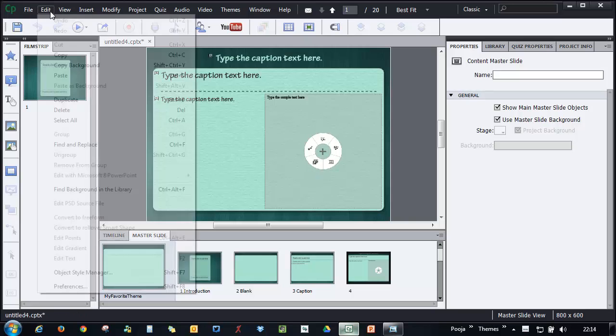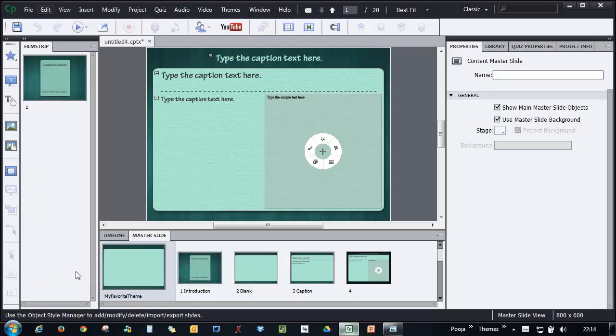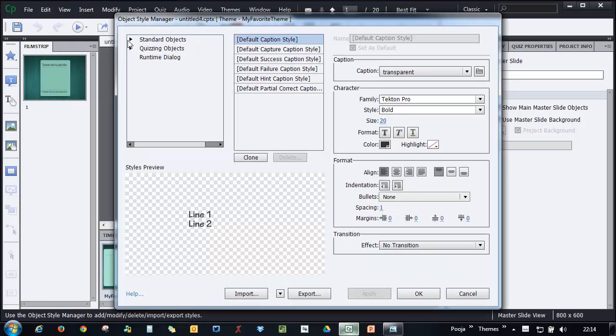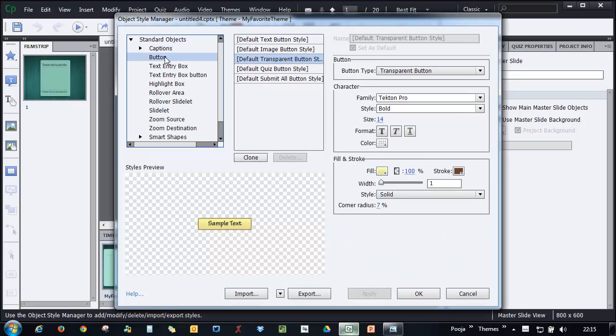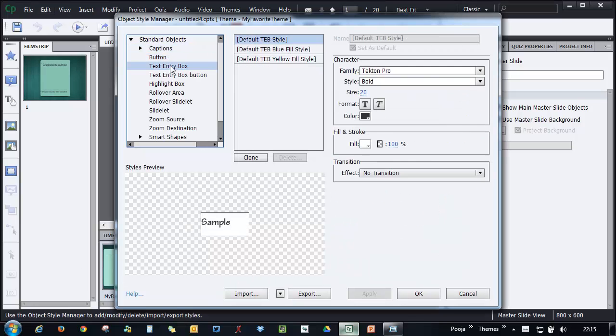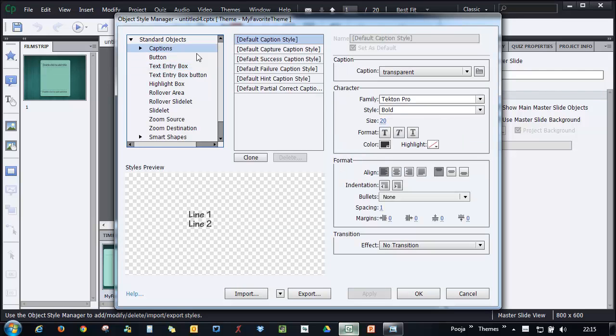You can just go to Edit, Object Style Manager and modify the properties of these objects that are available.